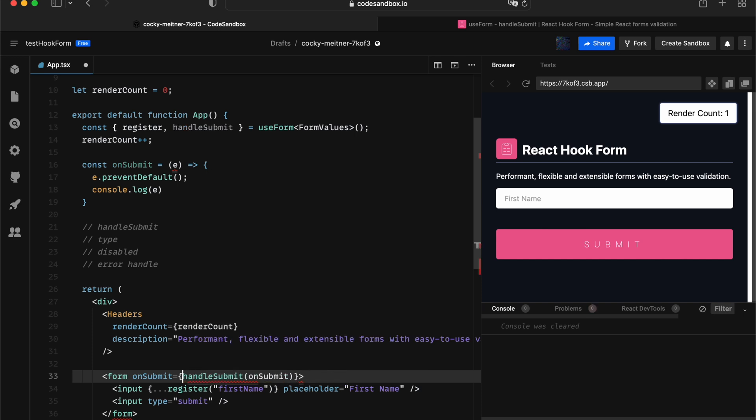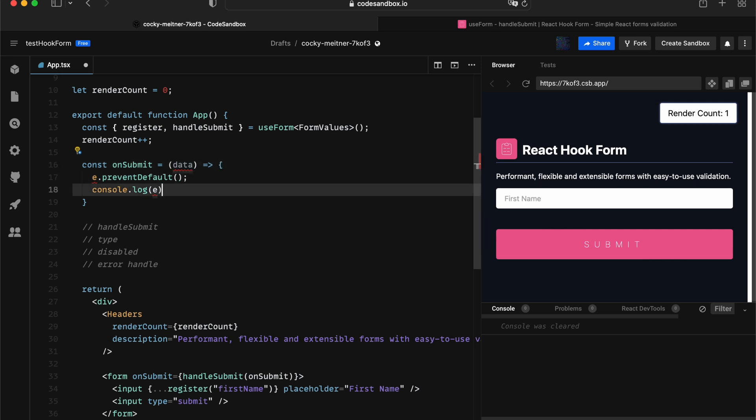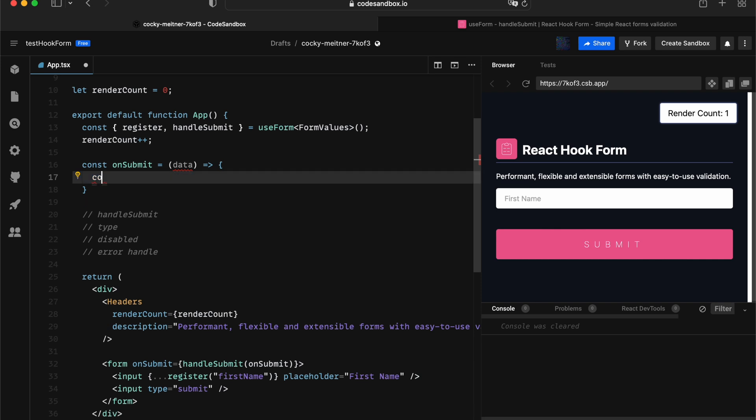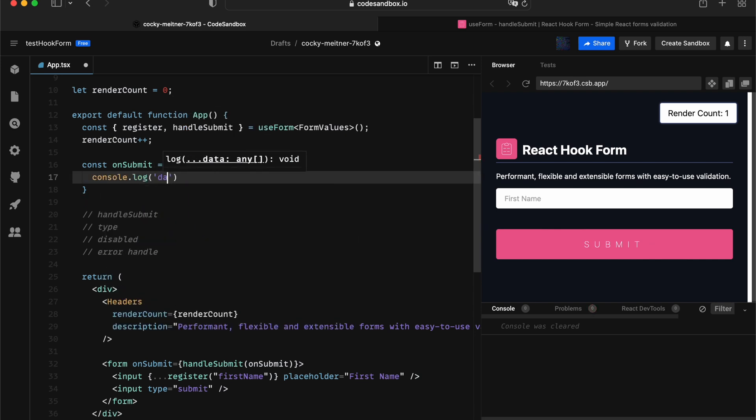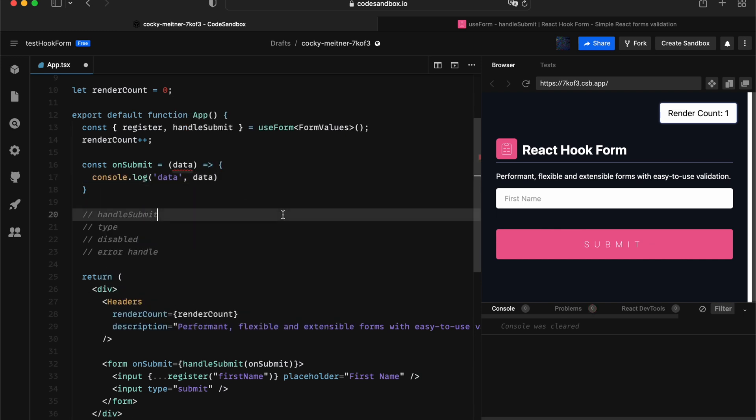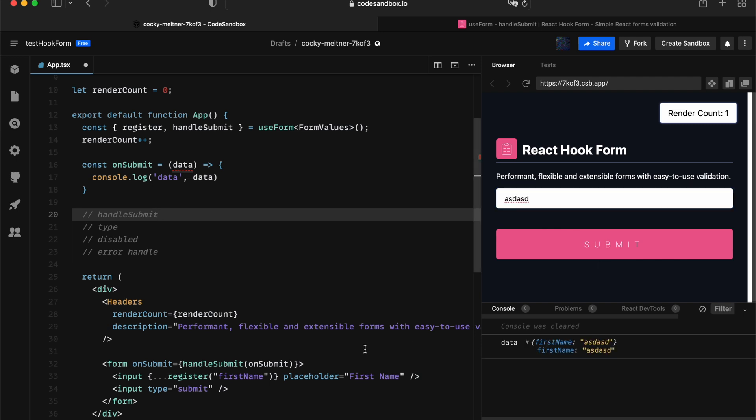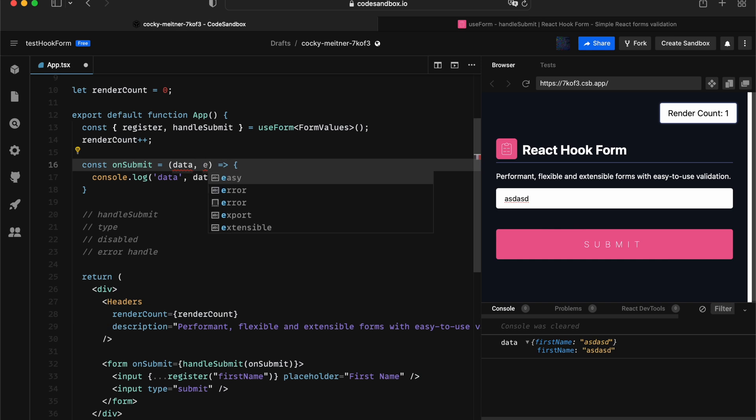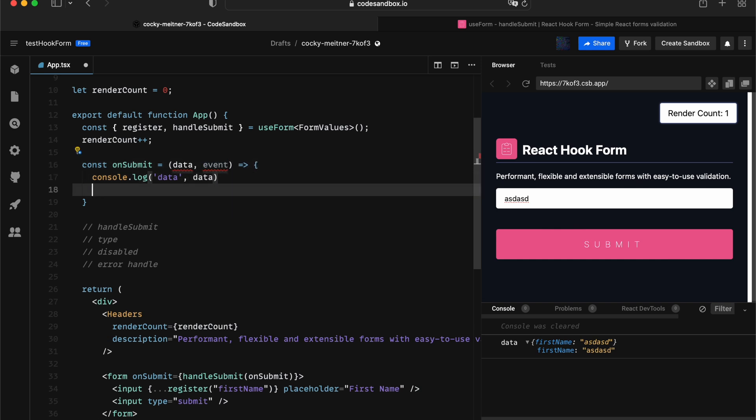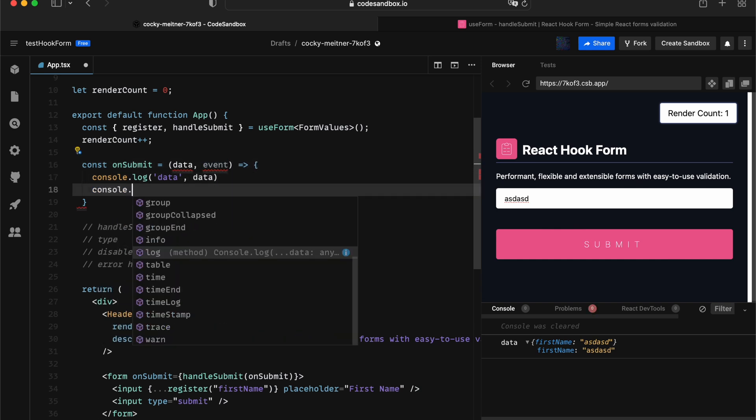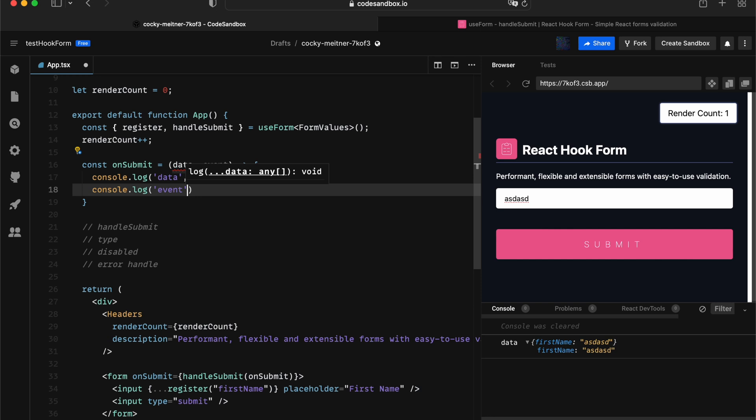And notice that the first argument that we supply is no longer going to be the event itself, it's actually going to be the data that you're submitting with. So if I console log out the data, we should be seeing the input that we registered with. So what if I want to access that event? Well, it's going to be in the second argument. So we can access that as well if that's something that you need to access.